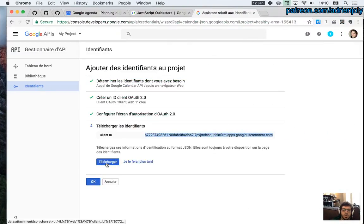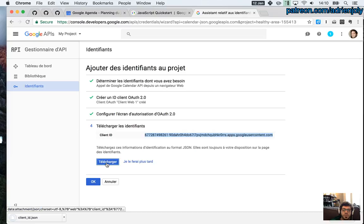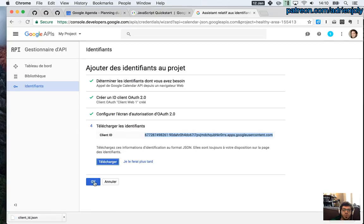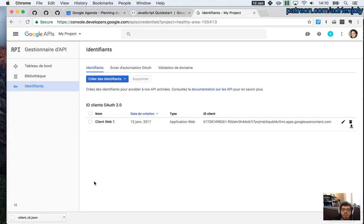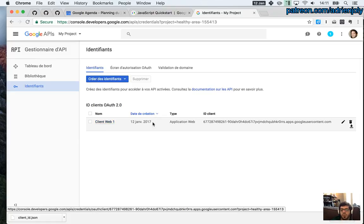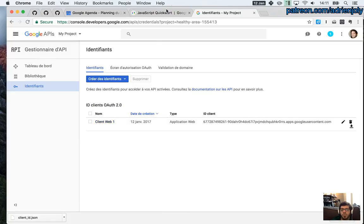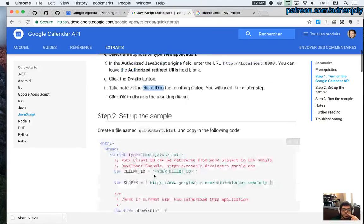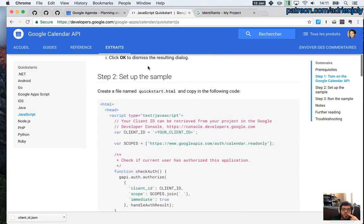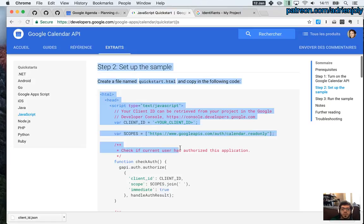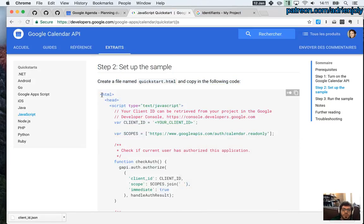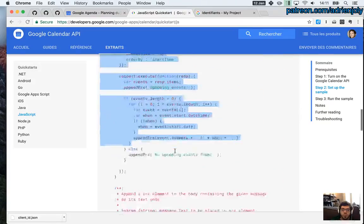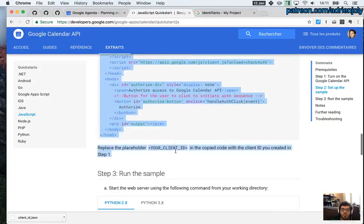I'm going to download this just in case, but I'm not sure it's useful. That's it. So we get a way to identify, a way for users to identify to our app. So what's next? Set up the sample. So they're kind enough to provide us with a sample HTML page. So I'm going to just copy and paste this into a file.